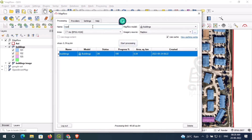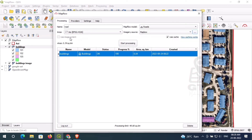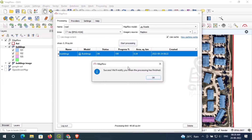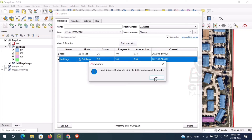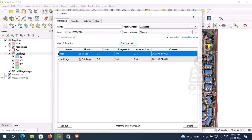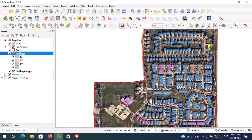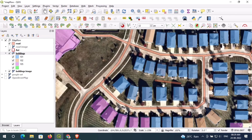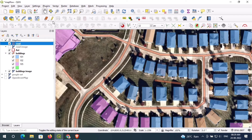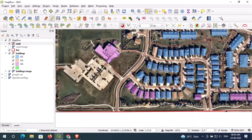One more thing I want to show you — you can also detect roads. I select the road option, go with the defaults, and click Start Processing. The road creation is successfully done. Just double-click on it and you can see the roads.